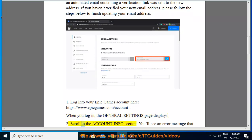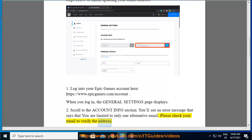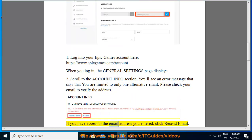2. Scroll to the account info section. You'll see an error message that says you are limited to only one alternative email. Please check your email to verify the address. If you have access to the email address you entered, click Resend Email.